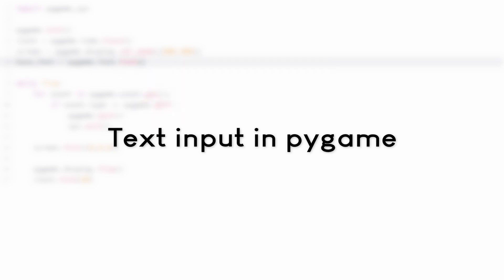Hi everybody! In this tutorial I'm going to show you how to create a very simple text input for Pygame. We can type something in a box, but we have to have the box selected to be able to type anything. If it's not selected, typing does nothing. Getting text in Pygame isn't all that difficult, so it should be a pretty straightforward tutorial.